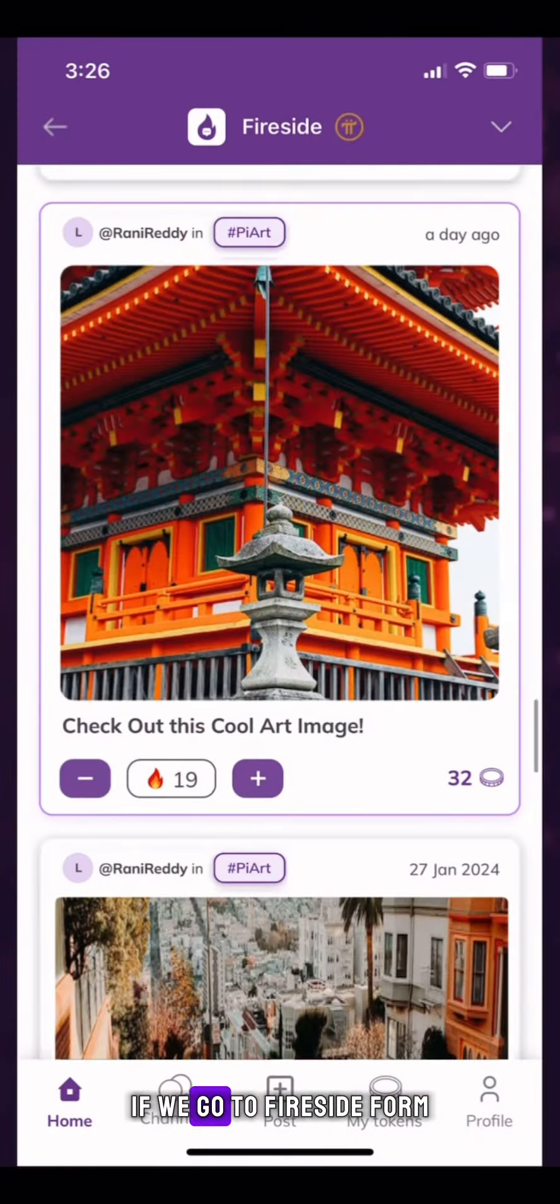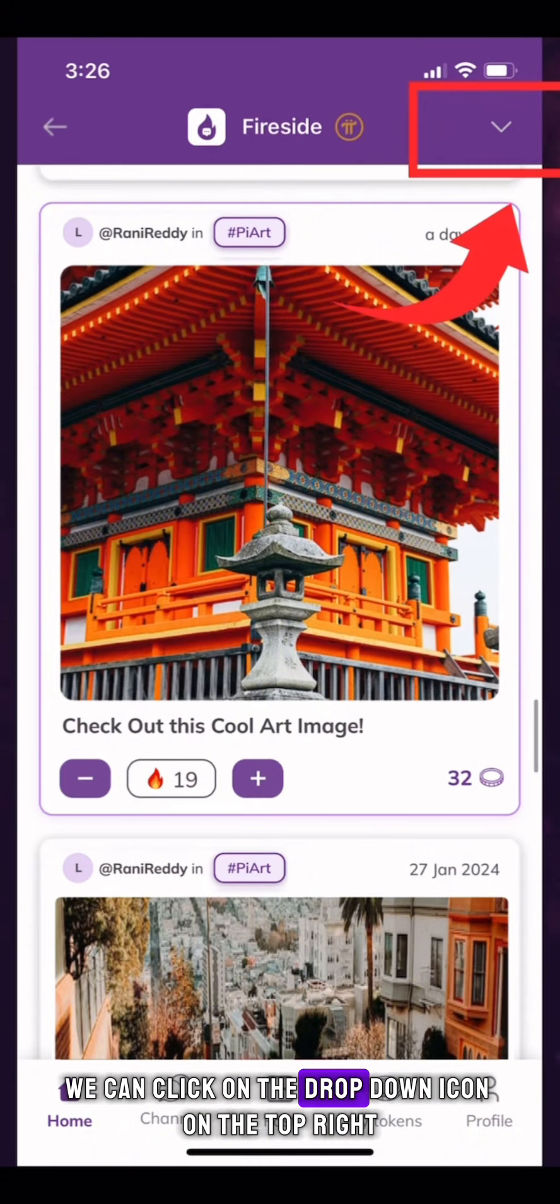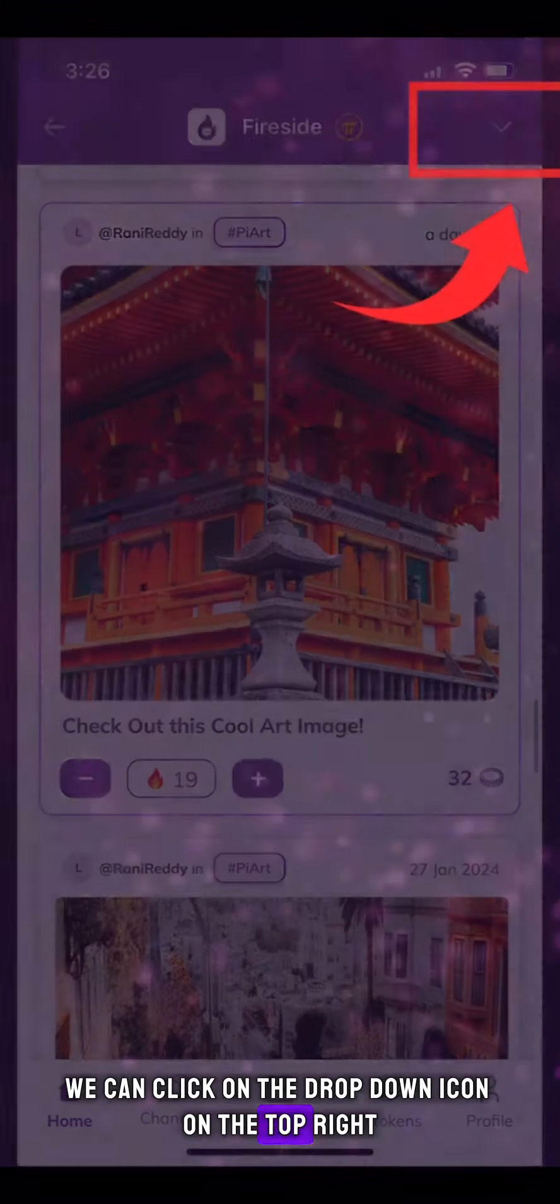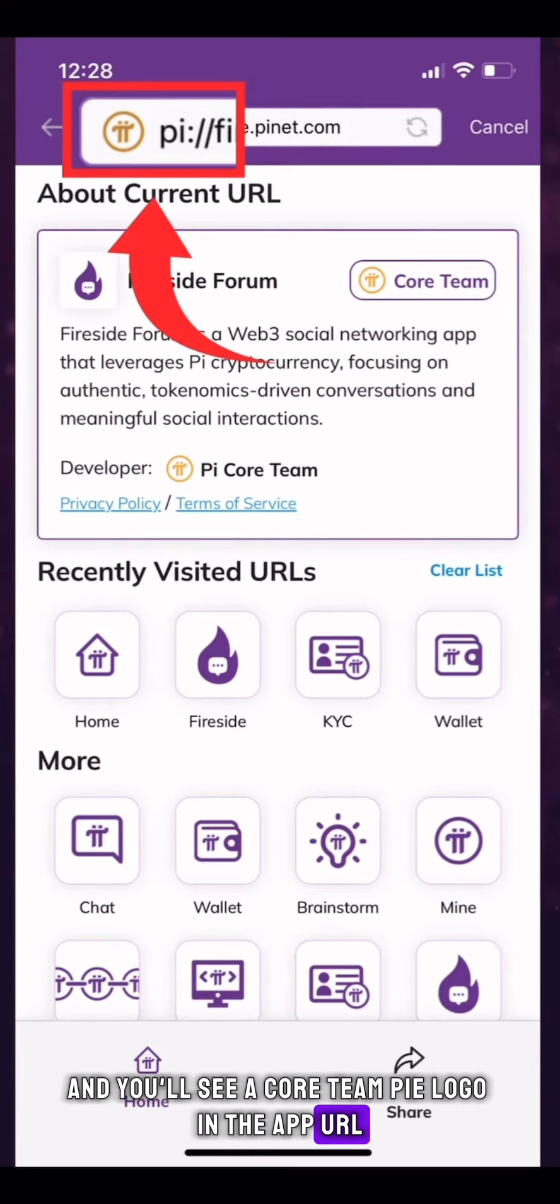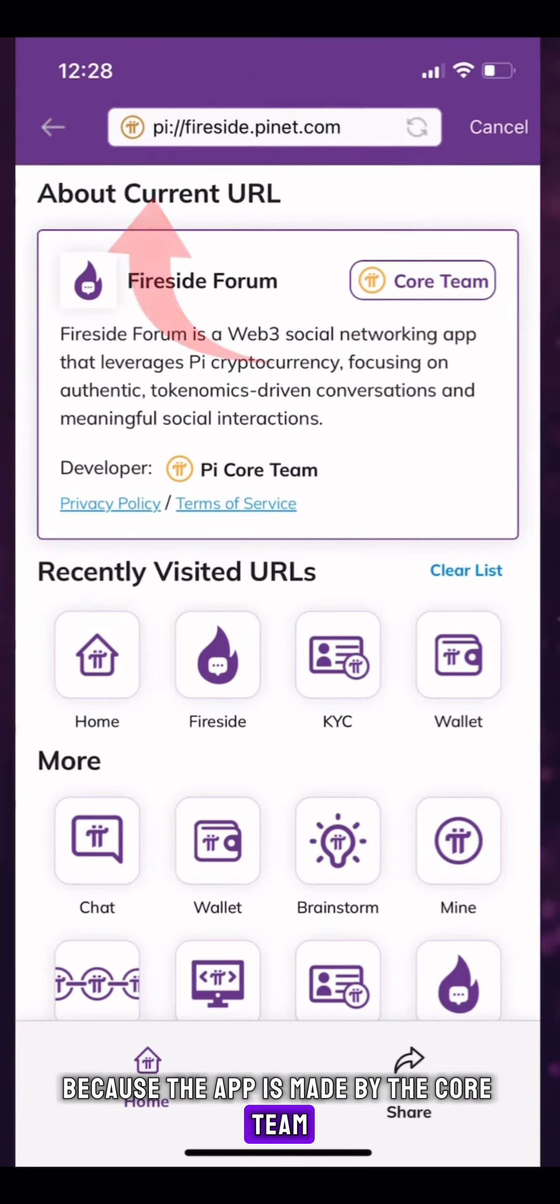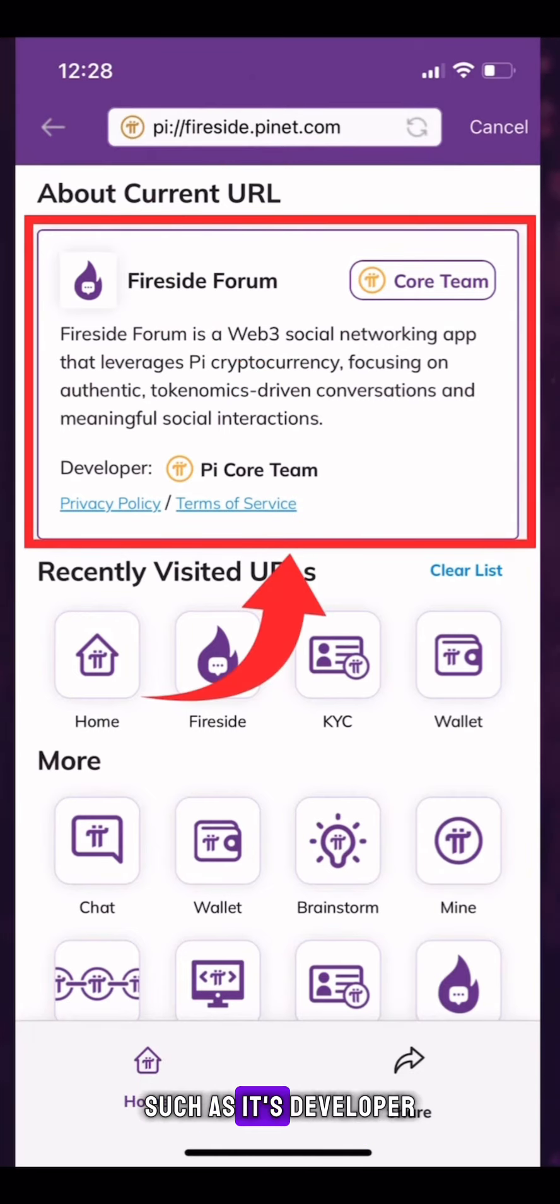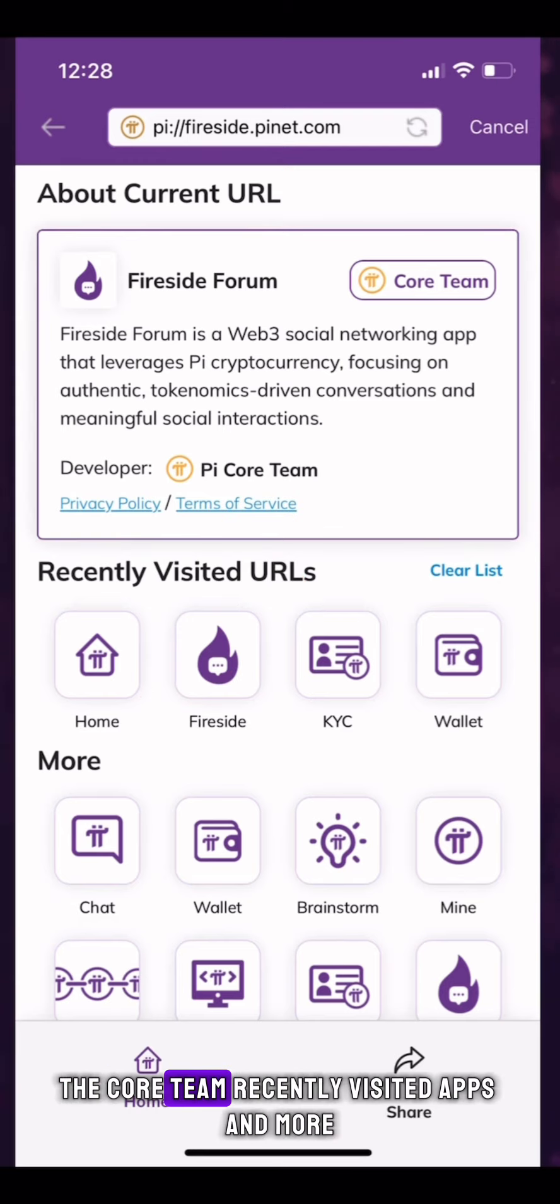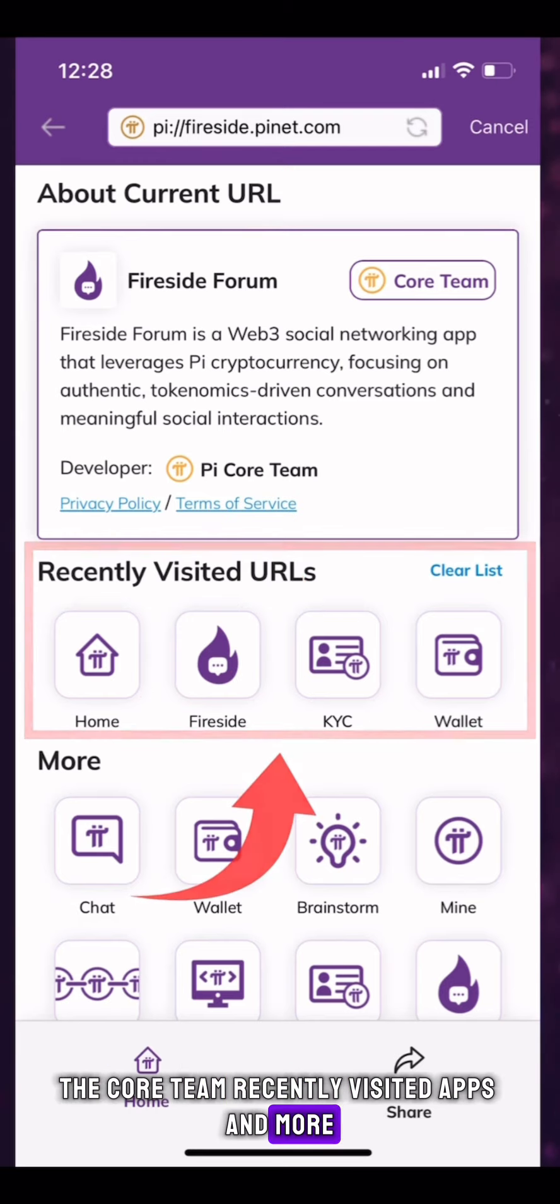For example, if we go to Fireside Forum, we can click on the drop-down icon on the top right, and you'll see a core team Pi logo in the app URL because the app is made by the core team, along with further information about the app such as its developer, in this case the core team, recently visited apps, and more.